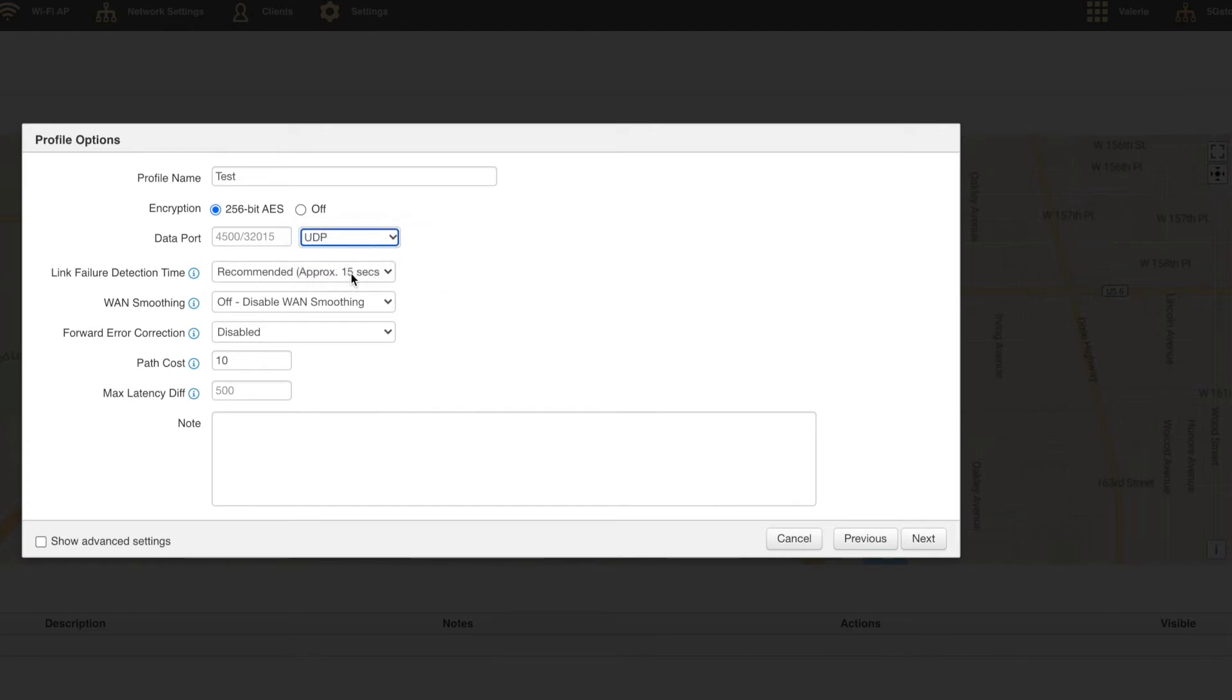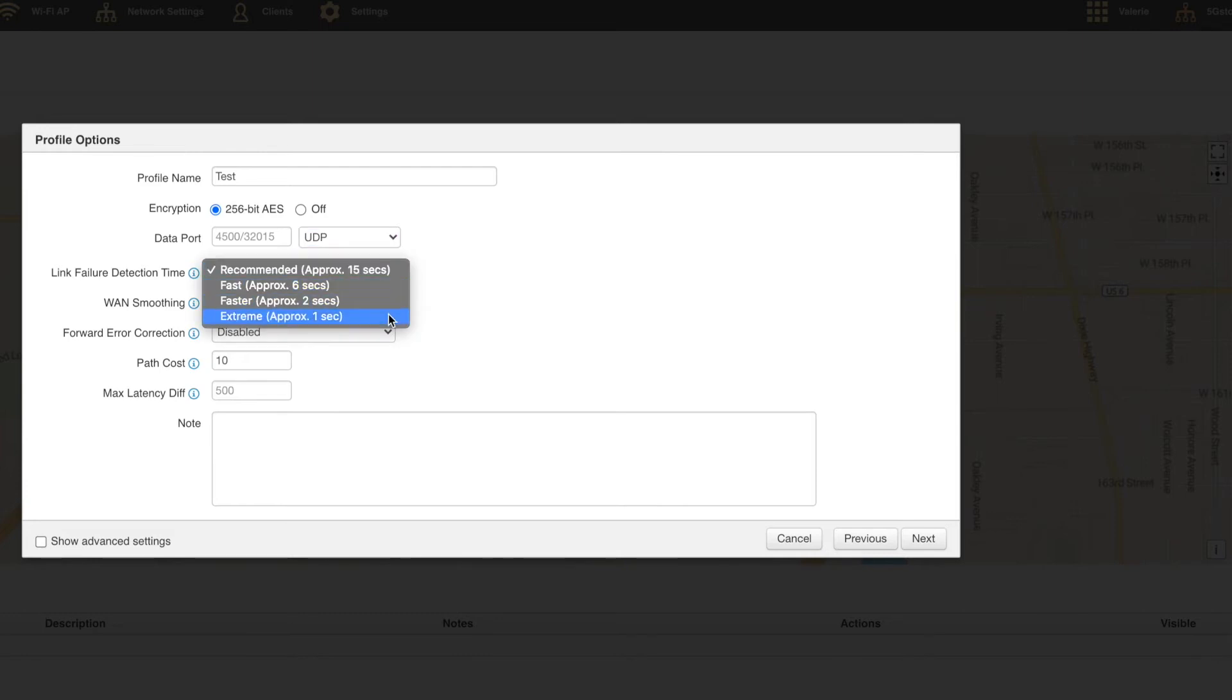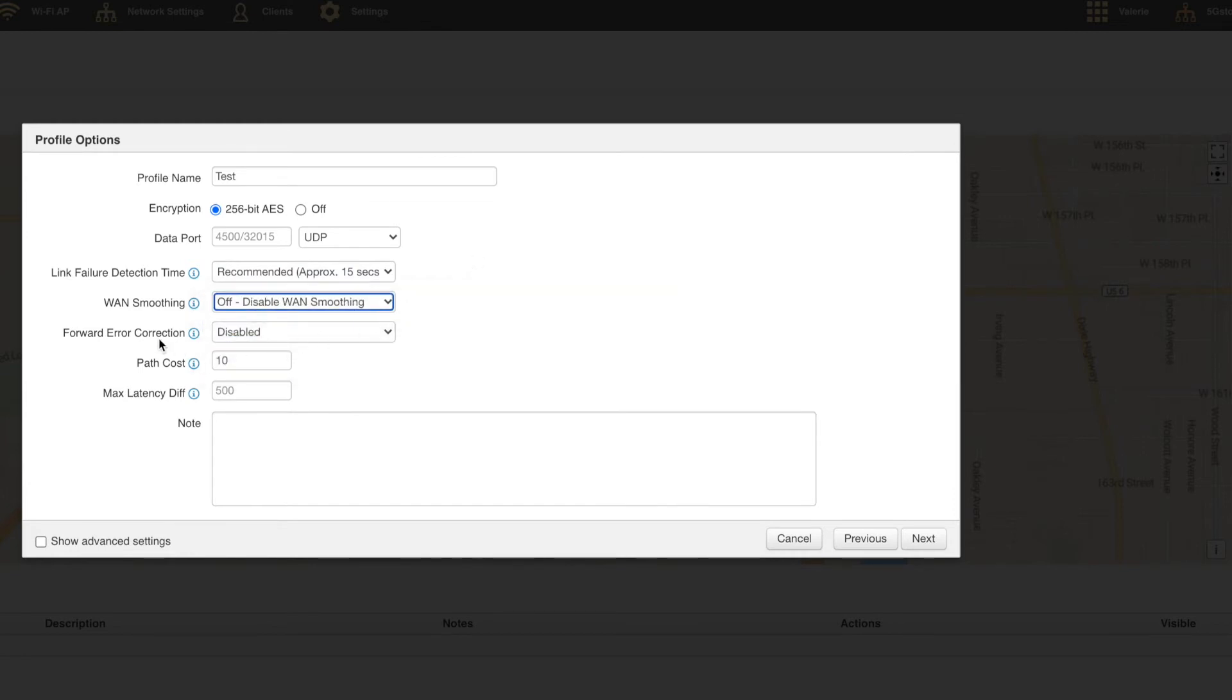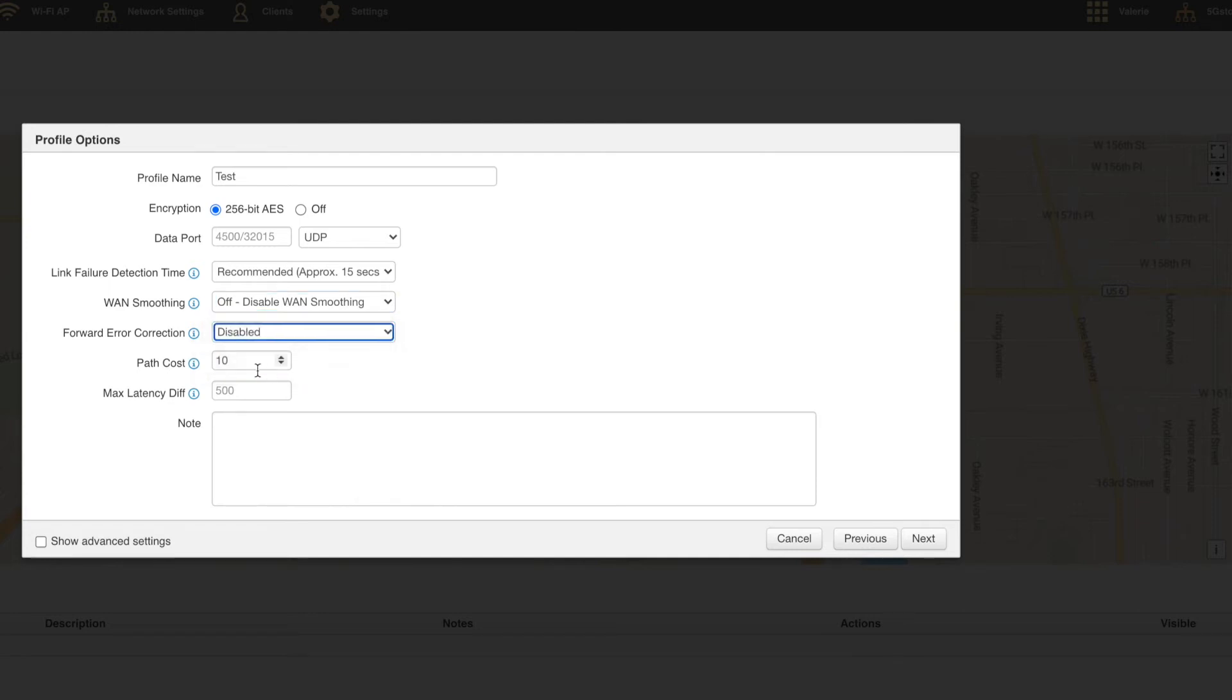Link failure detection time is generally left at the default and may be adjusted later if needed. This is much like the health check for the VPN. WAN smoothing is disabled by default. It can be used to help improve the quality of your voice over IP and video calls. This will require more data usage.